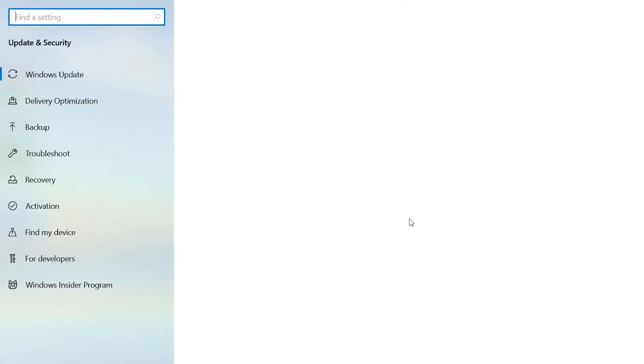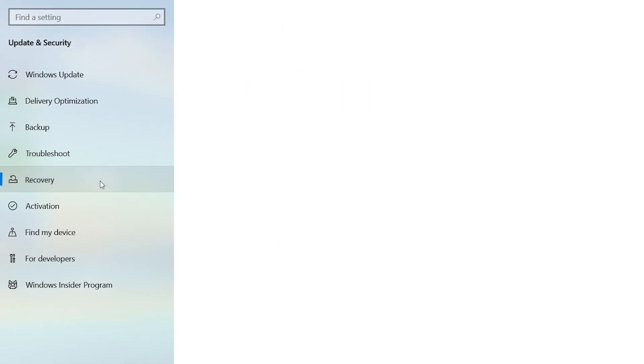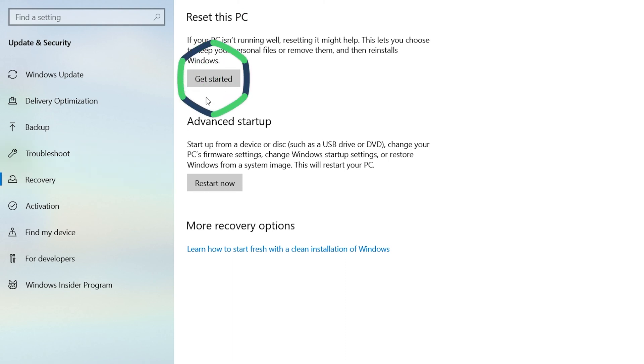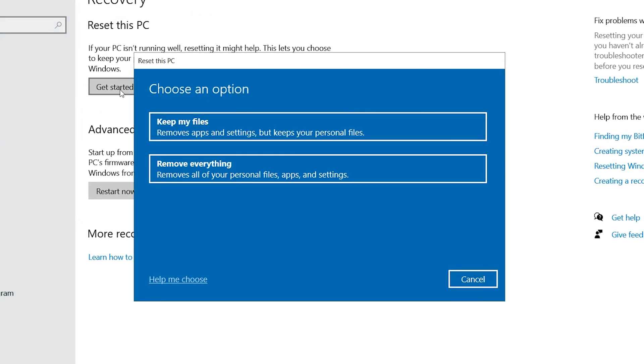You will see the Recovery option in the left navigation bar and click on it. At the top is the Reset this PC function option. Click Get Started.